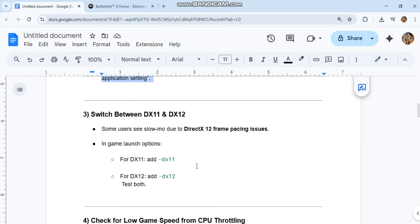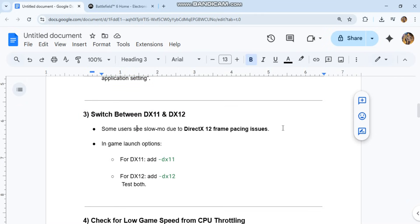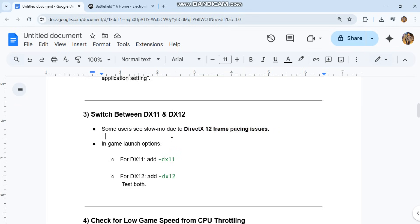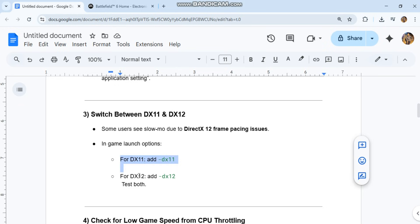Third, switch between DX11 and DX12. Some users see slow-mo due to DirectX 12 frame pacing issues. In game launch options, for DX11 add -dx11. For DX12 add -dx12. Test both.